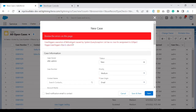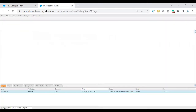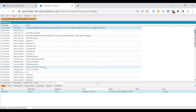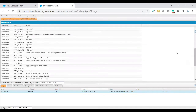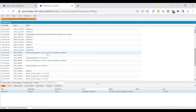So this is the error that we have seen — let's start troubleshooting. We understand that this is the place where the error is occurring, so let's go ahead and open the debug log first. I have my debug log open, so let's look for the error. The error we came across on the UI is: System.QueryException — list has zero rows for assignment to SObject.